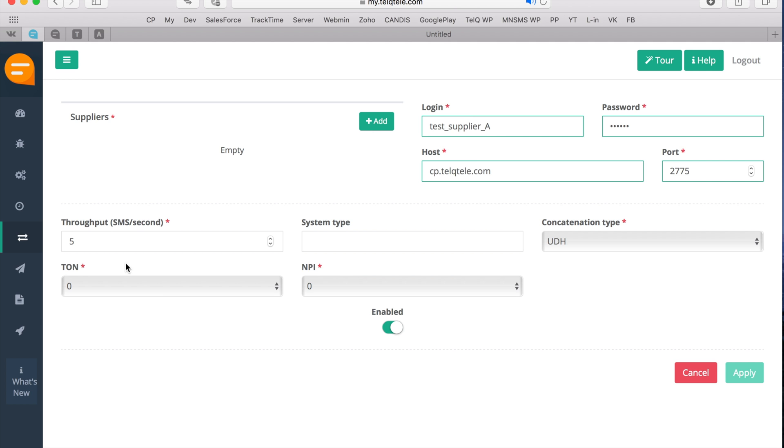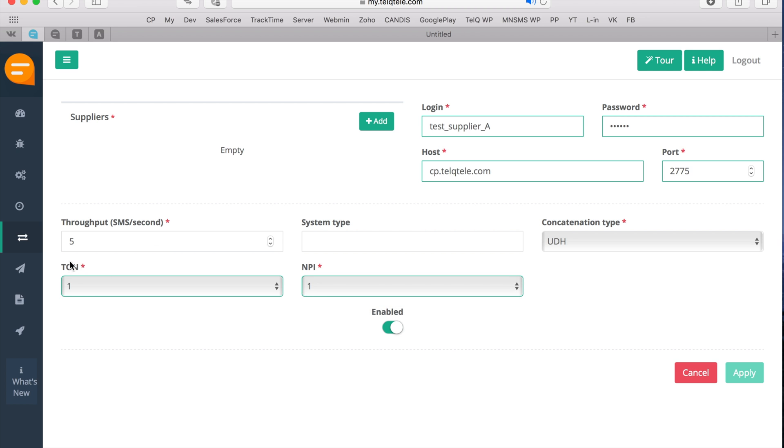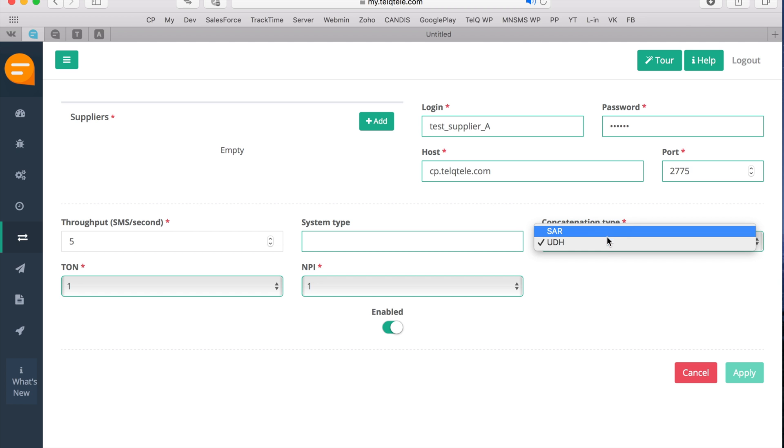Now you can also go through additional settings such as destination and TON and NPI, which is normally set to 1 and 1. You can also input a preferential system and concatenation type for your gateway.